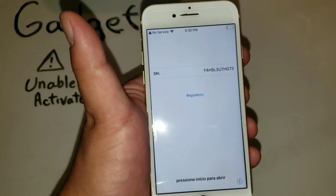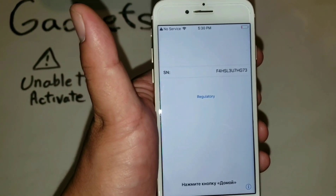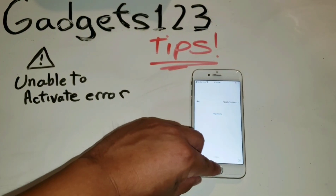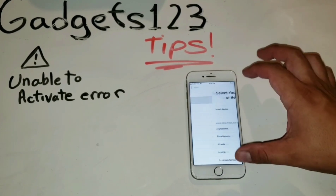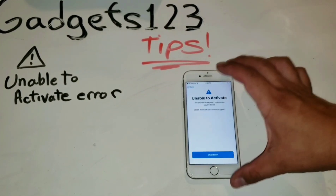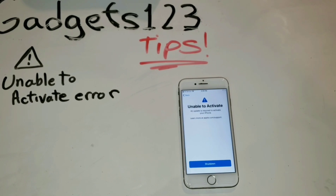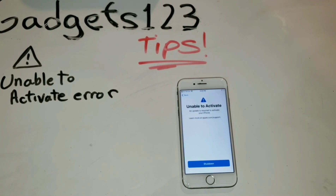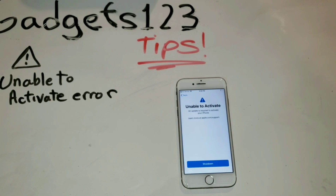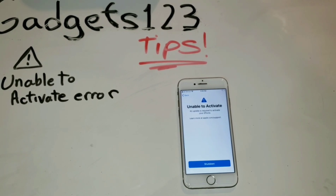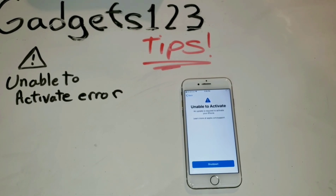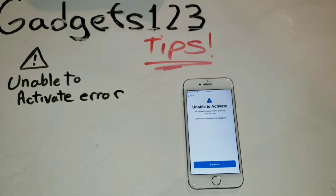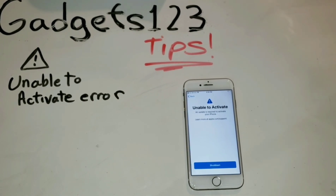After checking some forums and other information, unfortunately there's no actual fix you can do — connecting it to iTunes, trying DFU mode, or anything like that. Maybe if you jailbreak it you might be able to do something, but for something easy, quick, and simple, there's really no fix that I found for this problem.